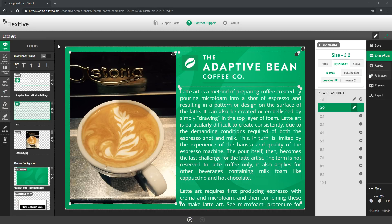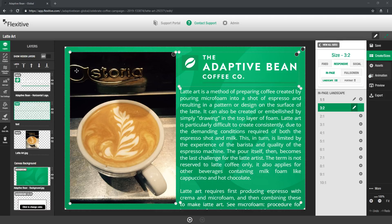Now one final option that you have with text that I wanted to take you through quickly is the ability to add scrolling to your text. Scrolling is perfect when you have a large block of text that doesn't necessarily fit on your canvas and this is actually a perfect example here.